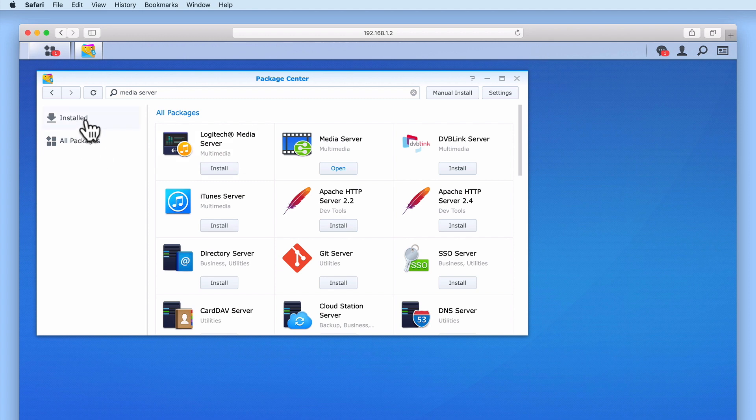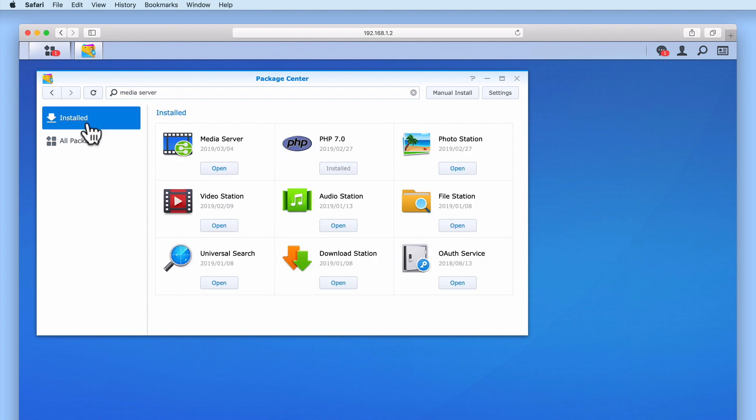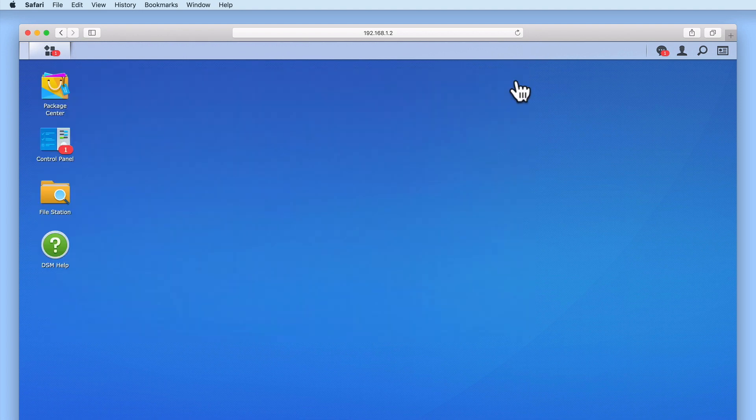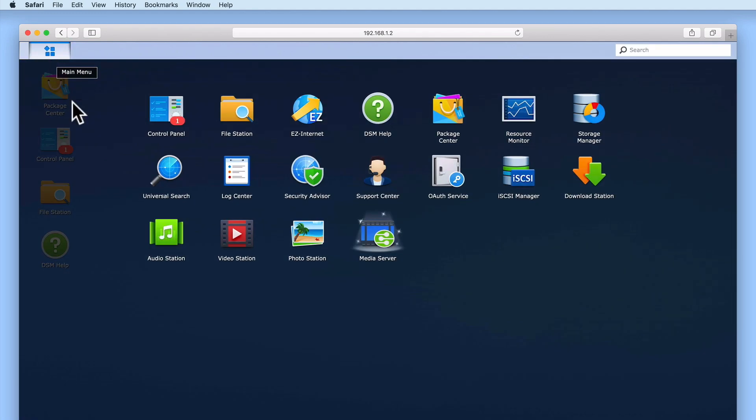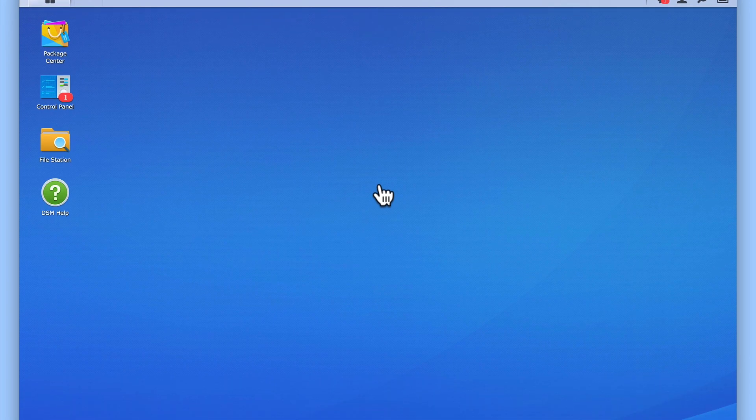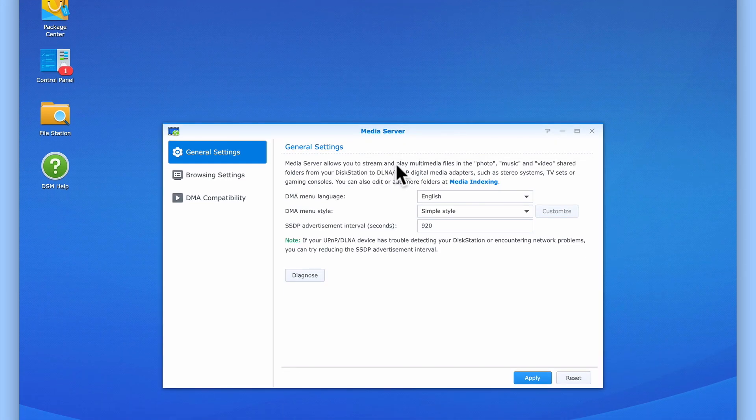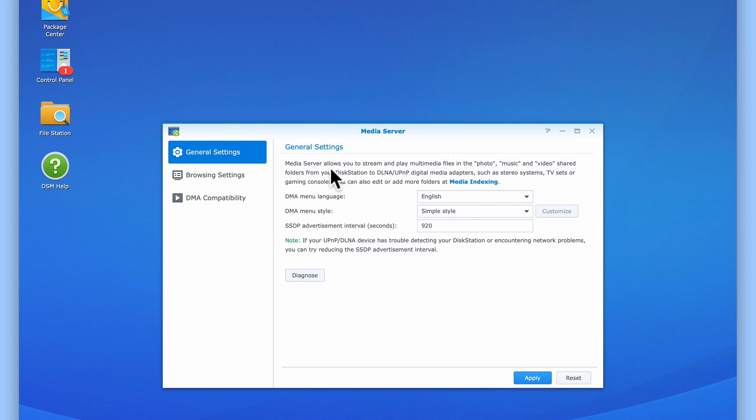With MediaServer now installed and running, let's close Package Center and take a look at the settings that we can change within MediaServer. From the DSM Desktop, if we select Main Menu, you can see that a MediaServer icon has been added to our Main Menu. When we select MediaServer, we are taken to the General Settings pane for MediaServer. On the left side of the MediaServer panel, we have three options.